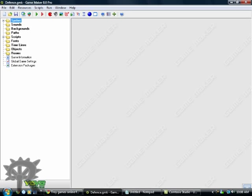Hello and welcome to my GameMaker 8 video tutorial. I'm Robogable for those who don't know me yet. In this video I'll be showing you how to make a simple defense game using GameMaker 8 Pro.